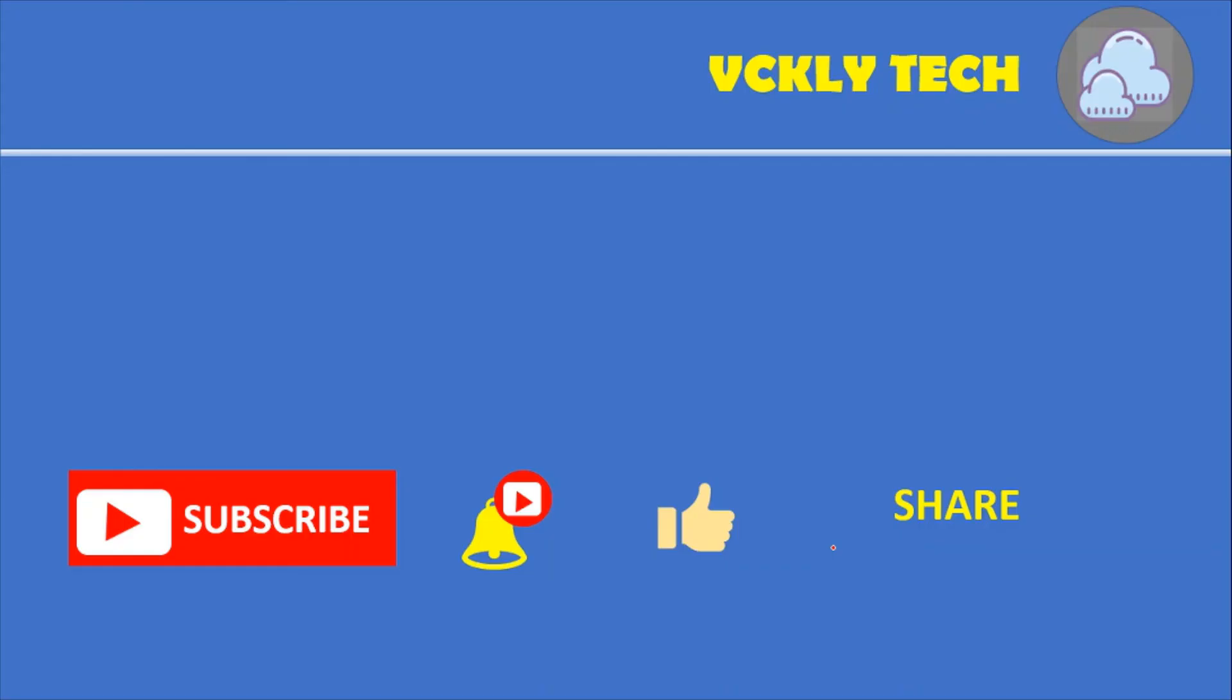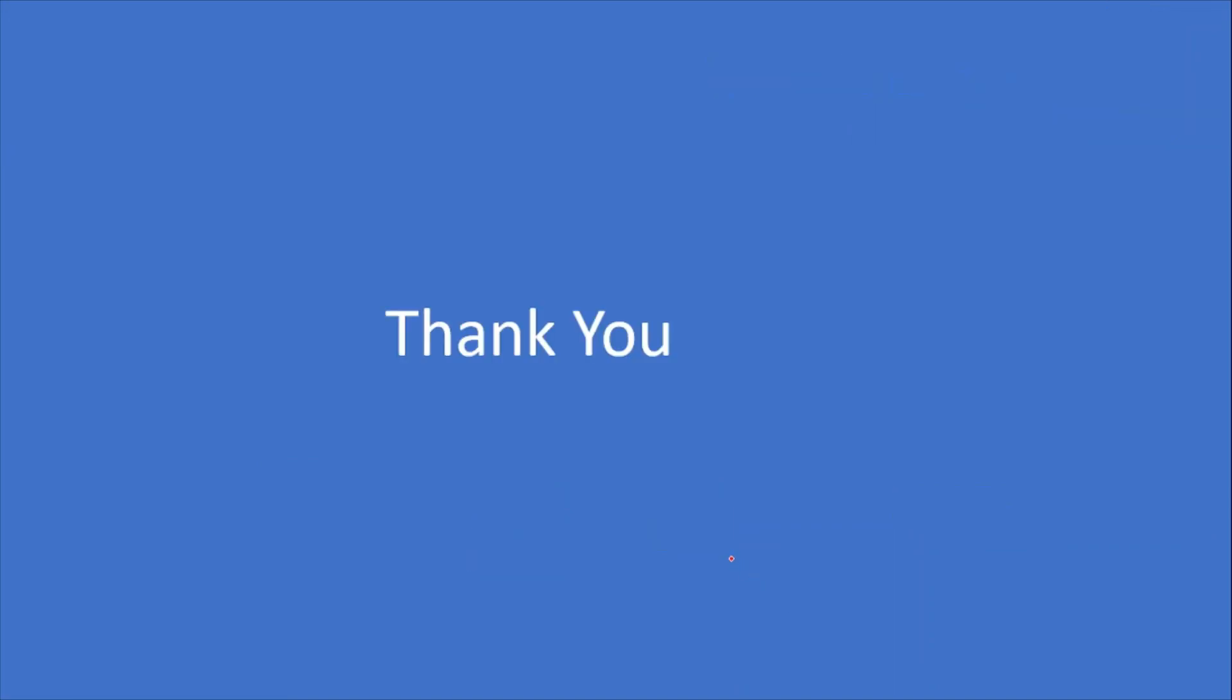That's it for today. If you like this video, please subscribe to my YouTube channel, click the bell icon, like it, and share it with your friends. Thank you once again.